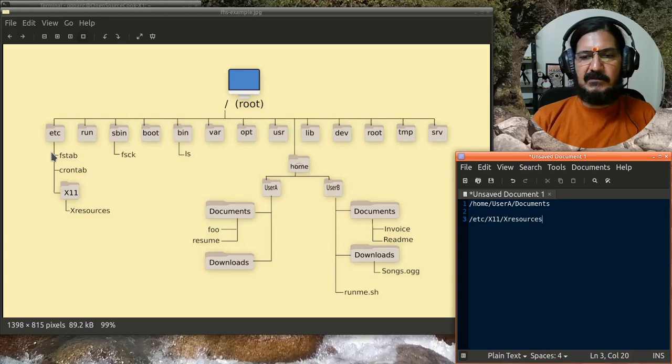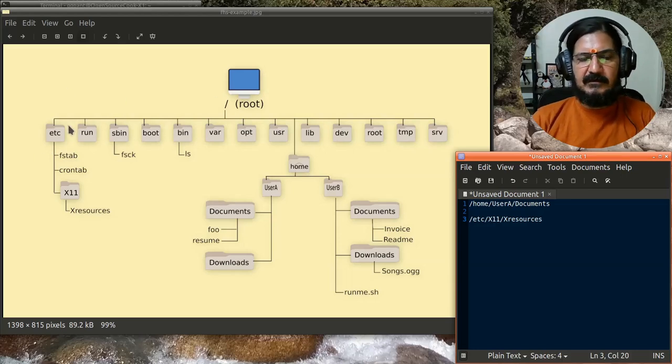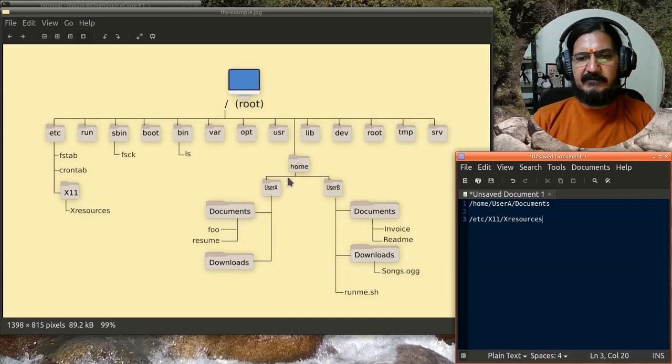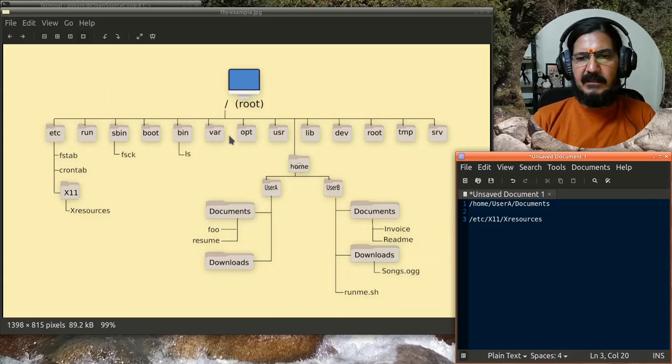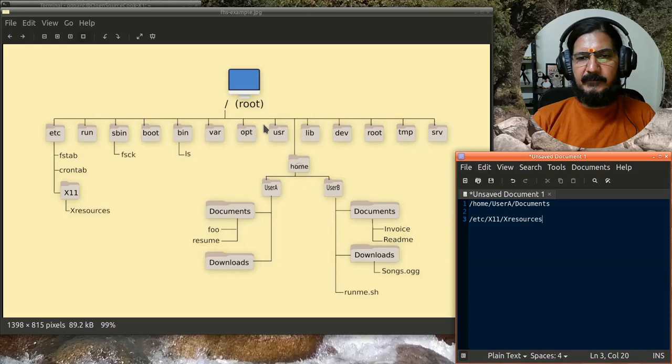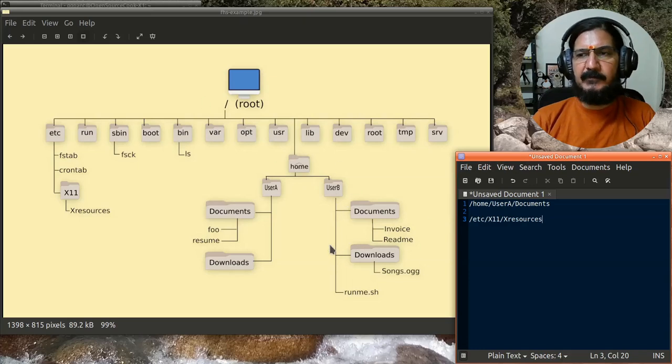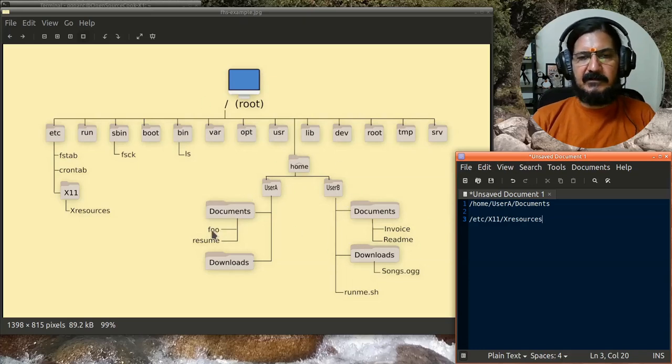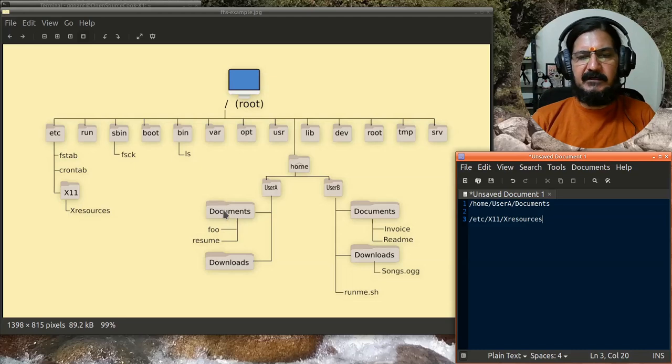In this similar manner, I could refer to any file by traversing this path and providing these slashes in between, and that becomes a path pointing to a particular file or directory. Now these paths can be given in two manners.